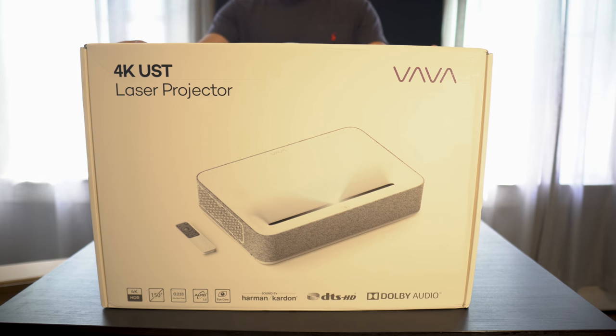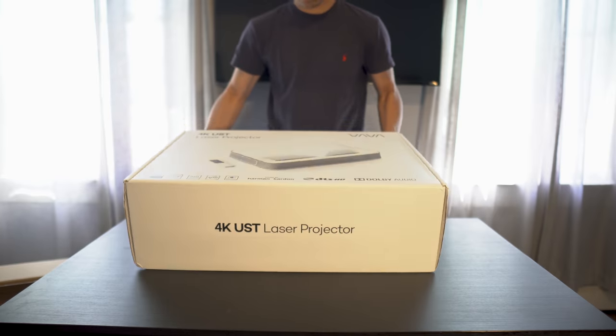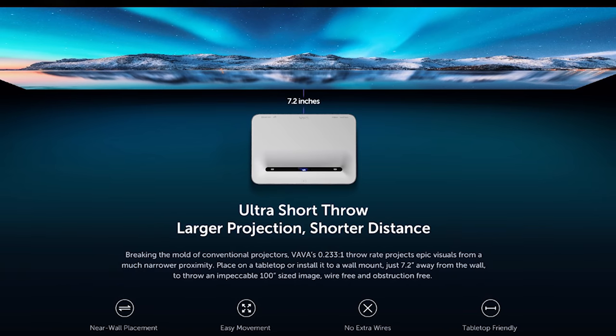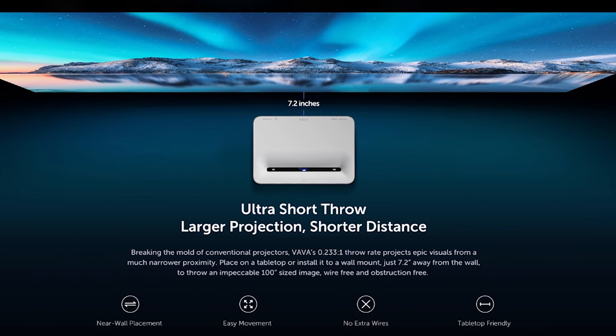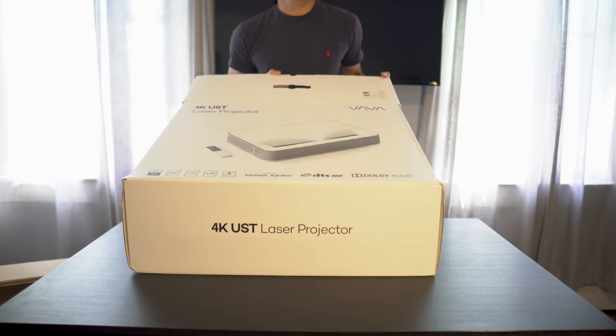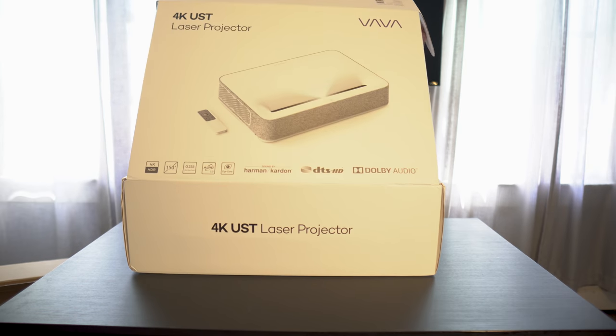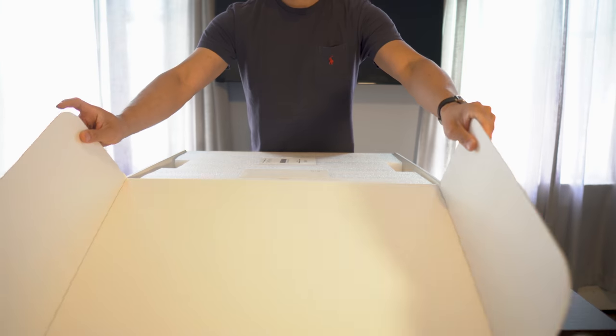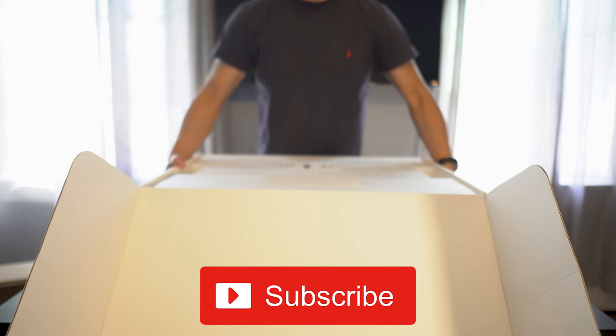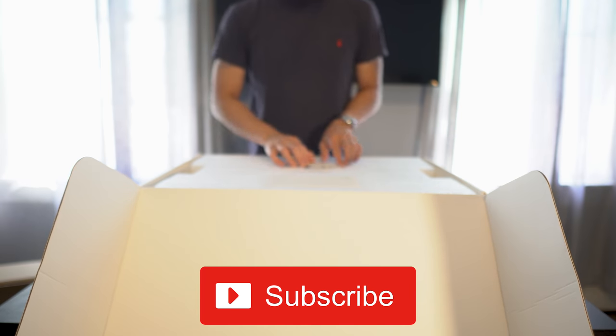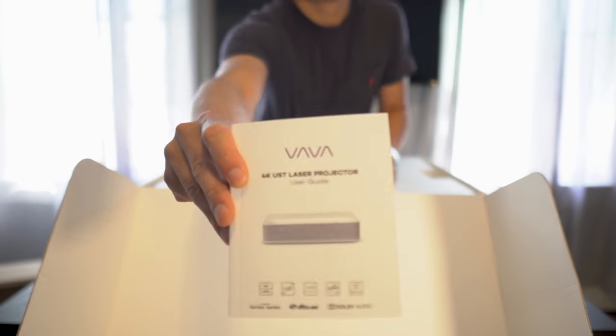It is an ultra short throw projector so you can place it inches away from your screen or your wall and get an image anywhere from 80 to 150 inches. Now before we get it set up, if it's your first time on the channel and you love audio and video gear, then tap the subscribe button for new weekly videos.